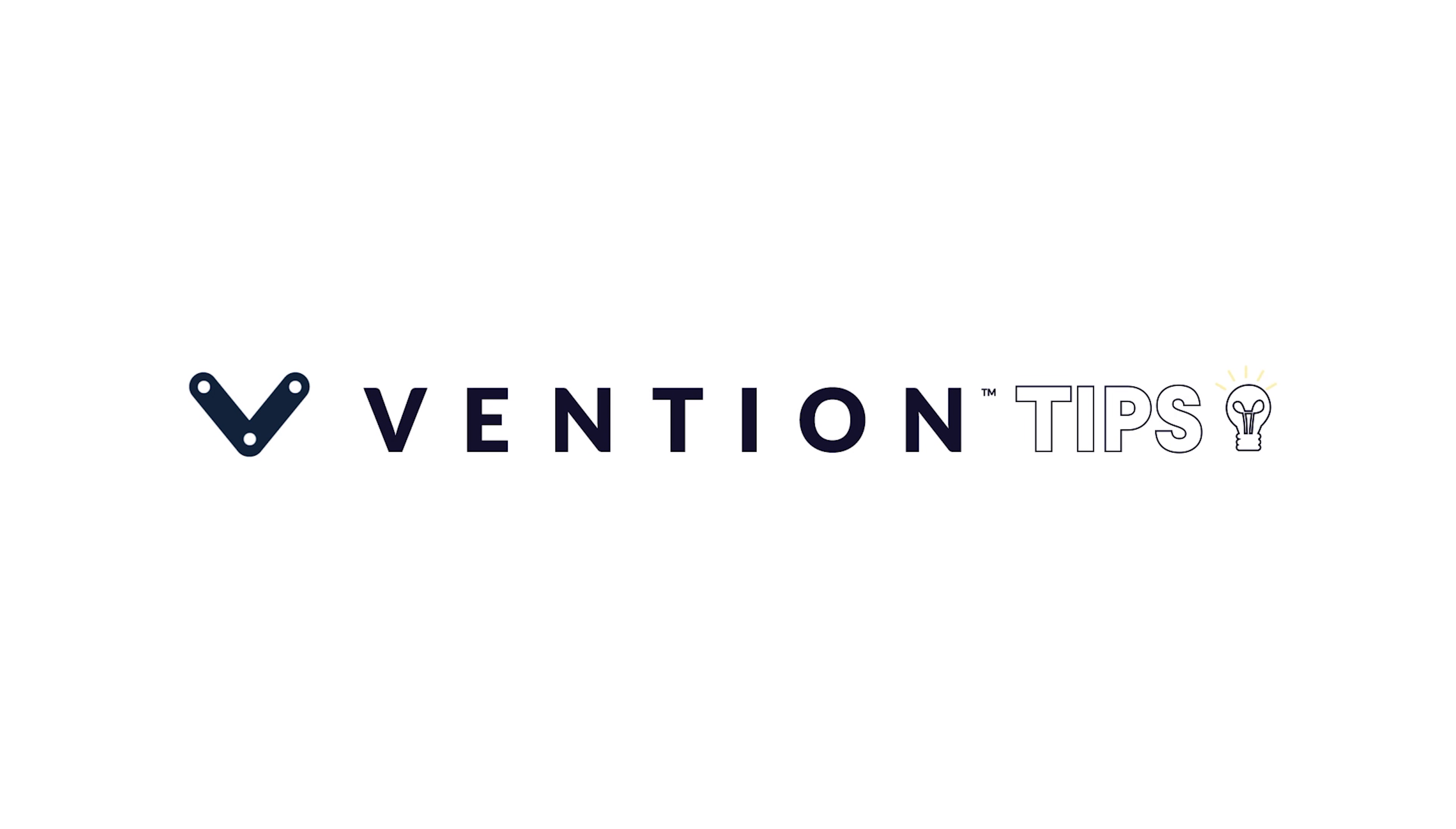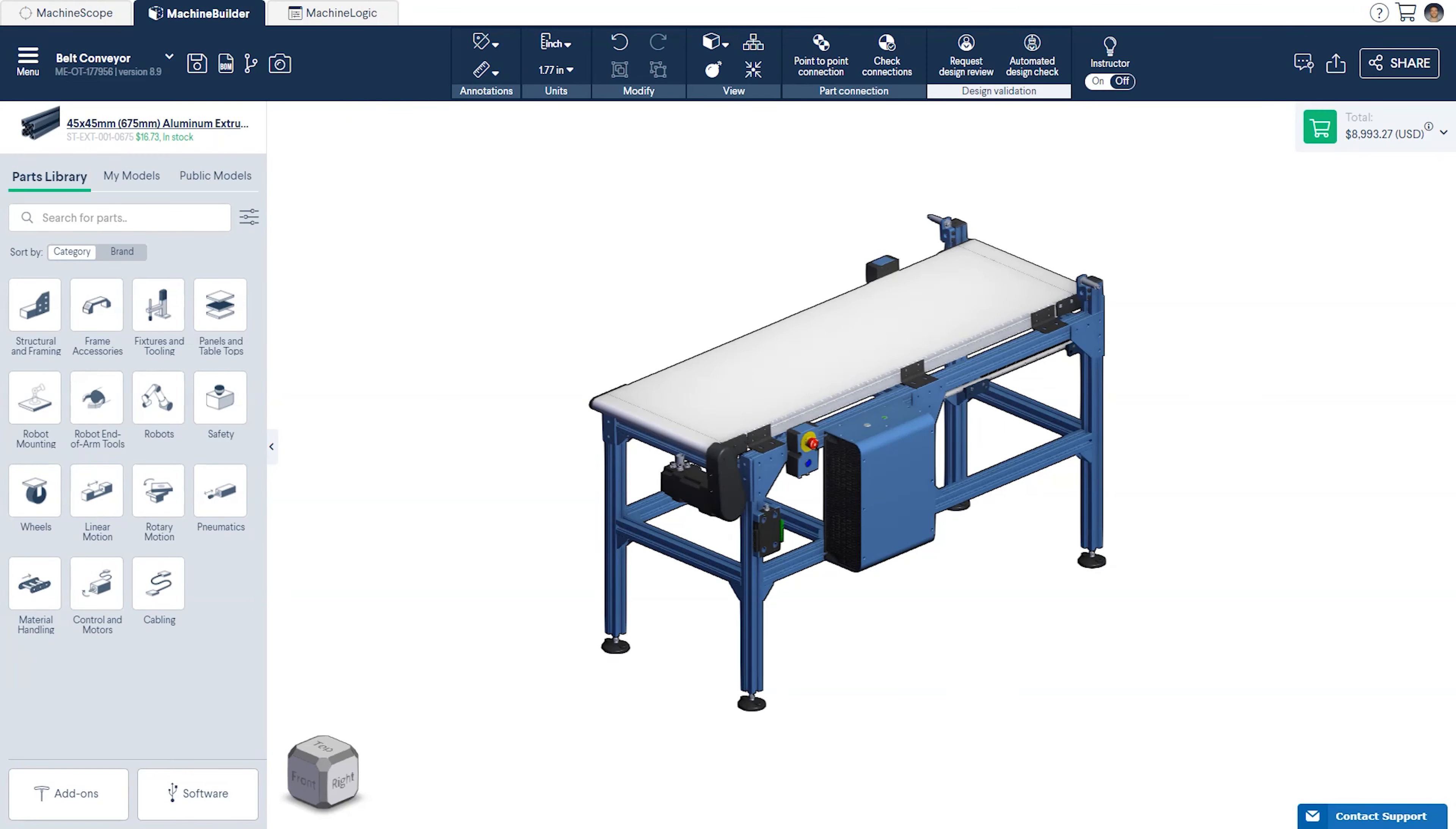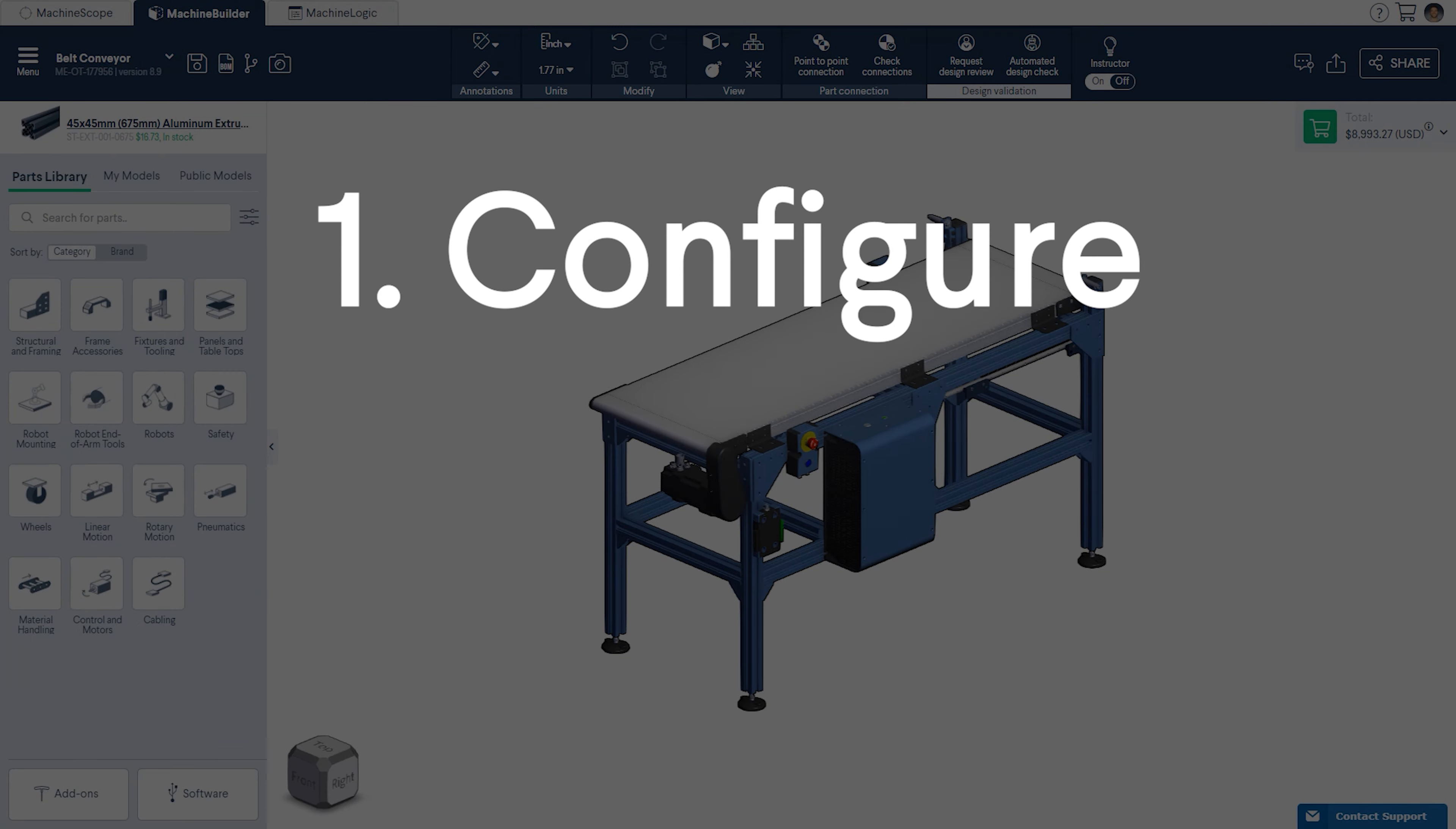Welcome to Vengeance Tips. Today we'll cover how to program a belt conveyor using Machine Logic and show you how to simulate a Machine Logic Conveyor Sequence. The session will be comprised of two sections: Configuring and Programming.